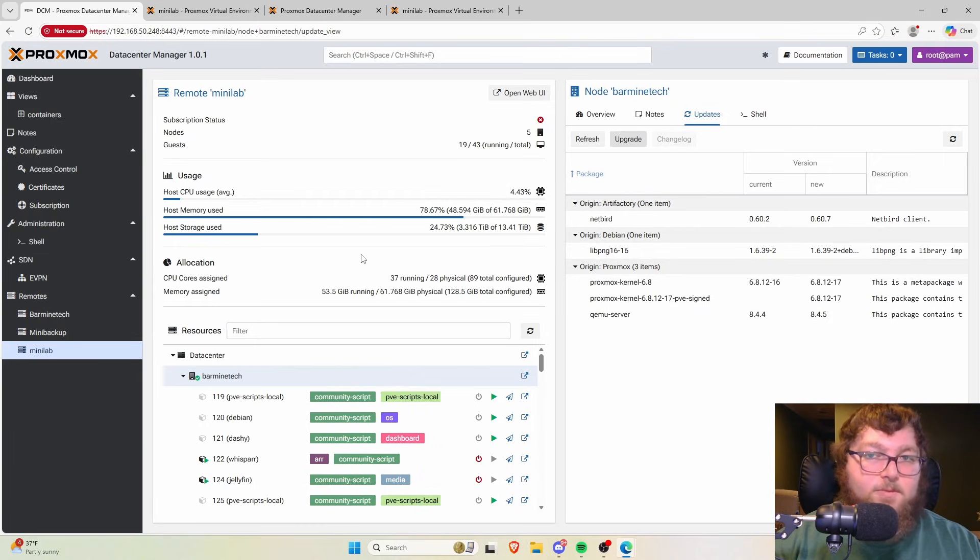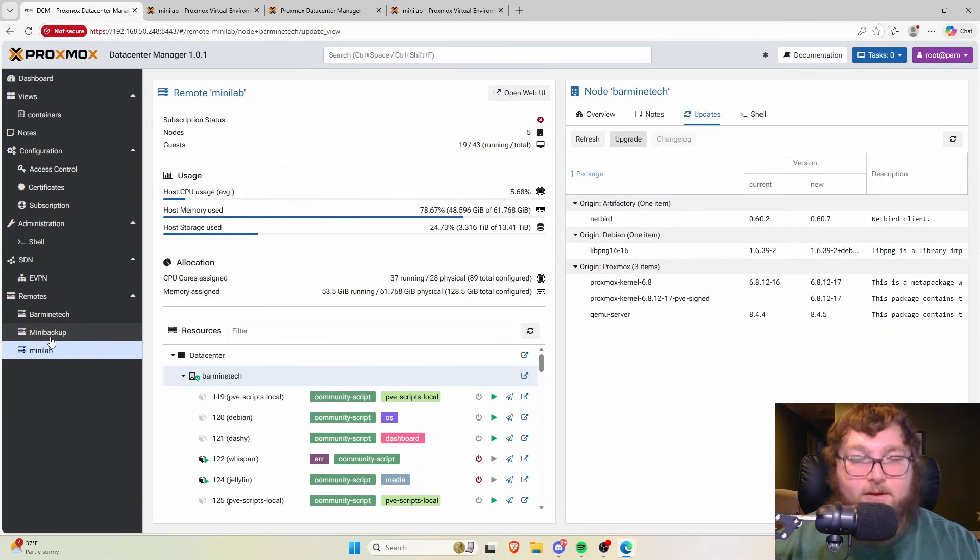This is the new version of Data Center Manager and I'm really excited to see it continue to be developed. A lot of people are showing interest because they don't want to cluster all their nodes just to work together — now we have one central pane to manage everything. I'm looking forward to more updates and I might actually break up my cluster a bit and join everything through here once I'm confident it's solid.